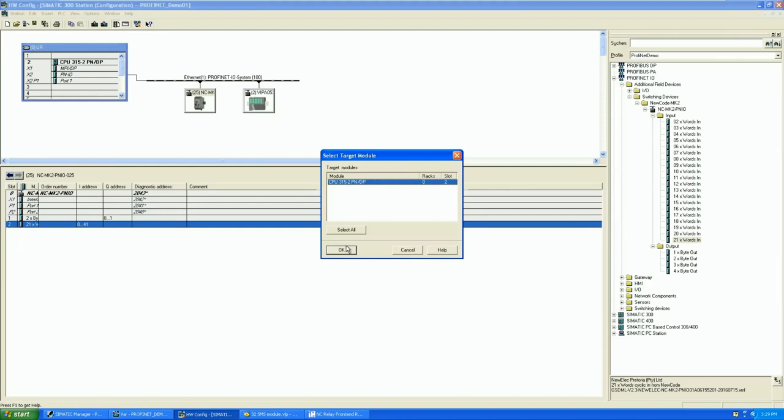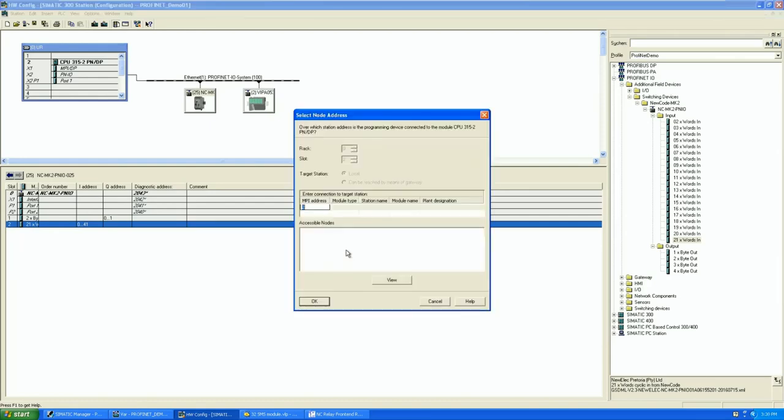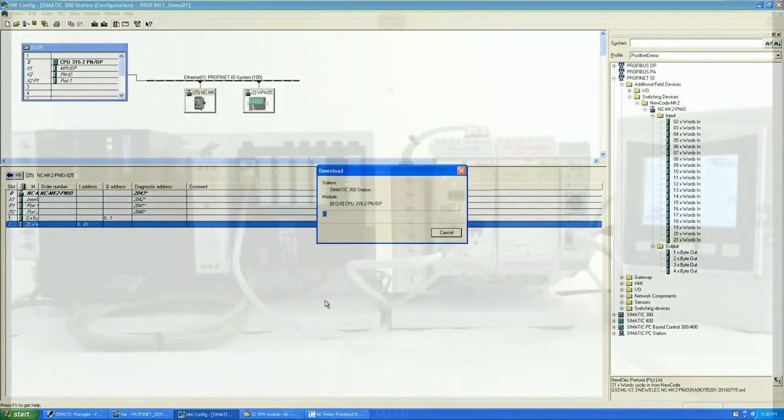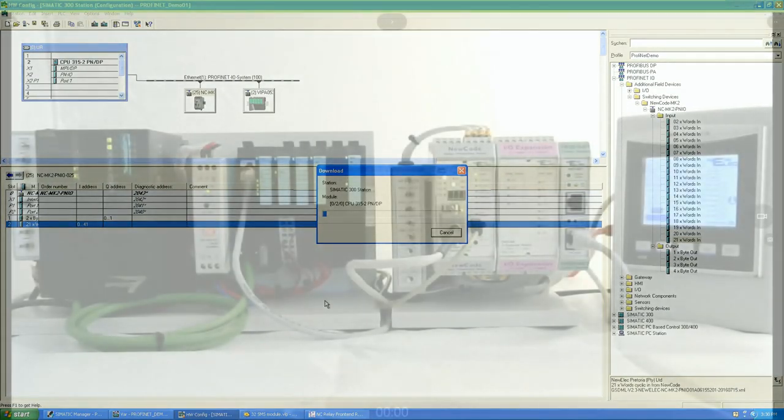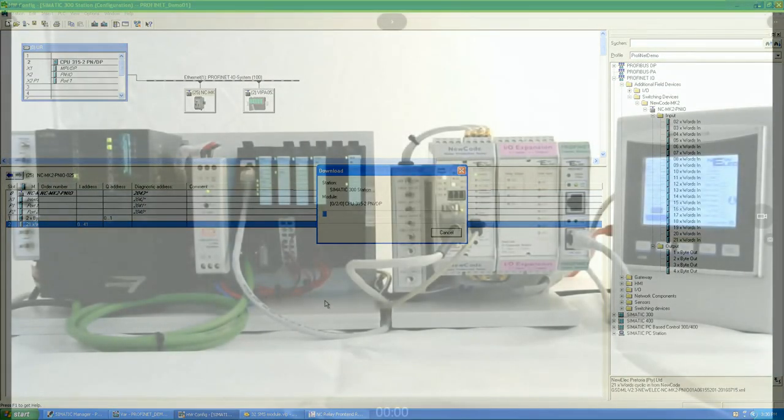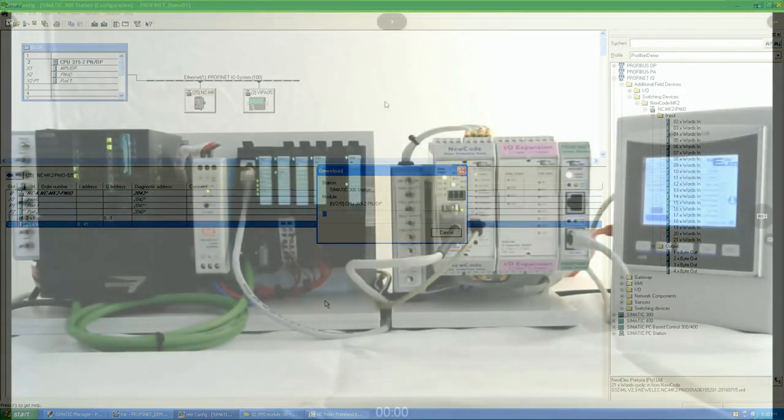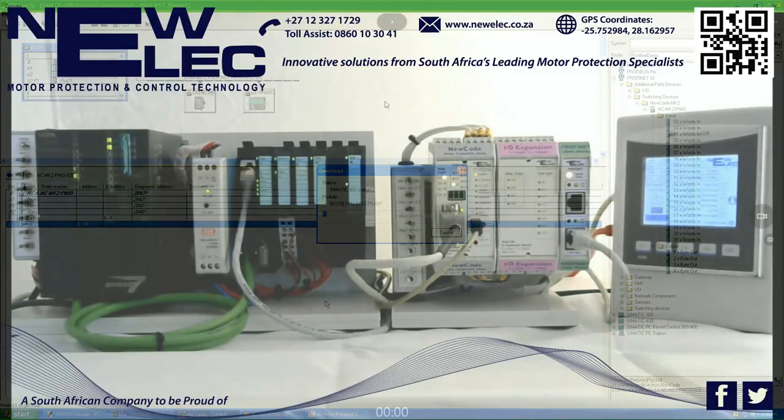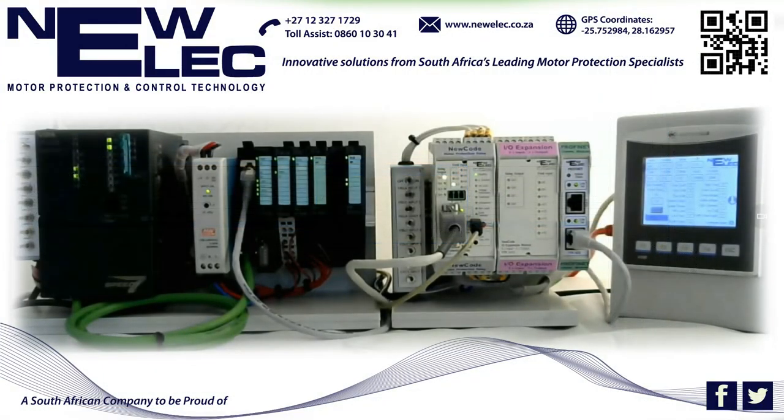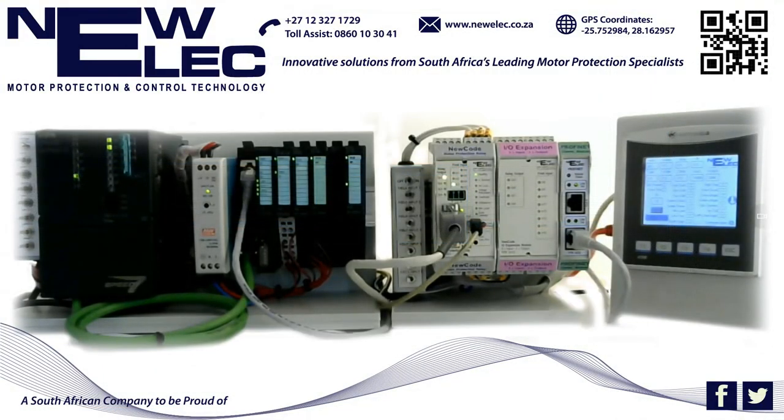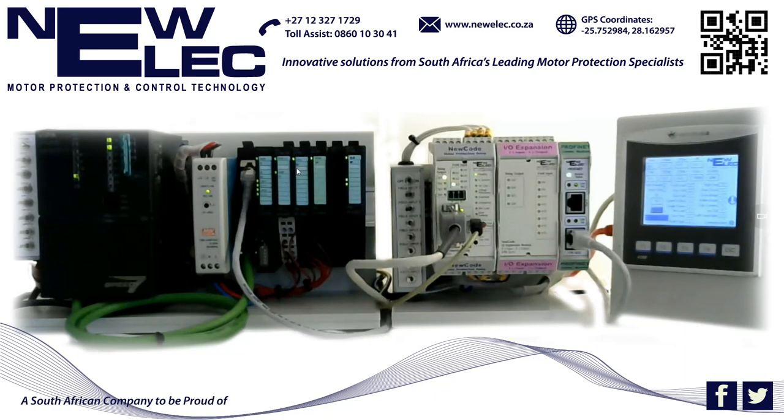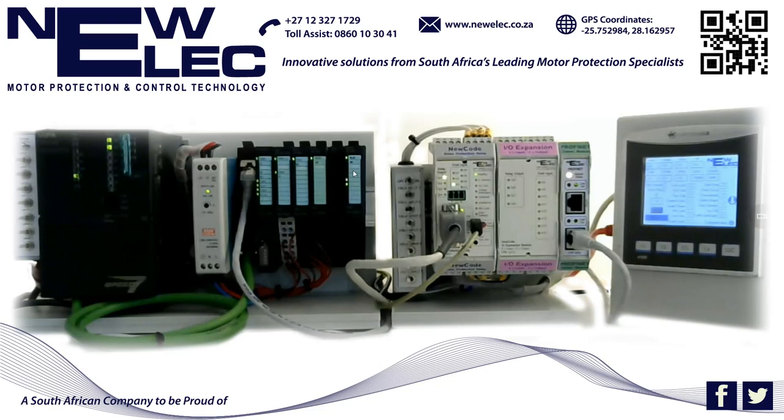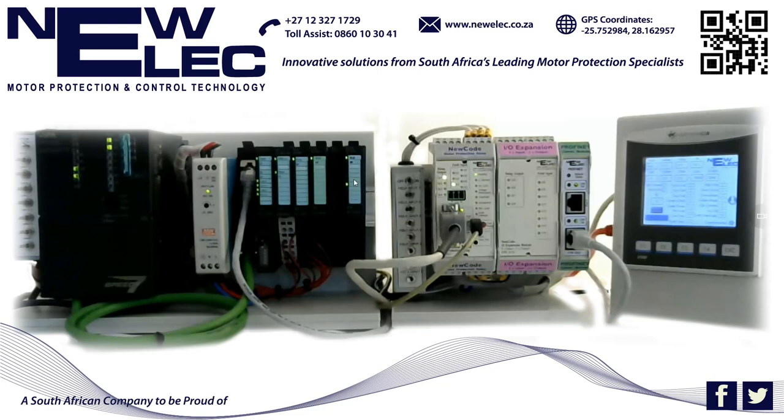To give a bit more of an in-depth look into what we've got configured here, currently on the field input module, input 1 is linked to the NewCode relay's relay 2 and input 2 is linked to the NewCode relay's relay 3. On the output module, output 1 is linked to the NewCode's field input 1, output 2 to field input 2, and this flashing LED currently here on output 3 is the heartbeat of the NewCode PROFINET module. On the 4th output, we've got the link status between the PROFINET module and the NewCode relay.